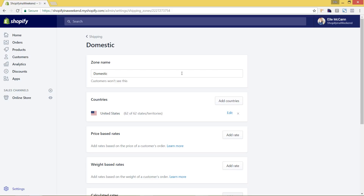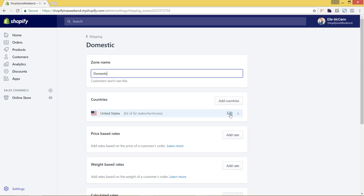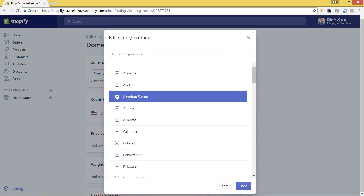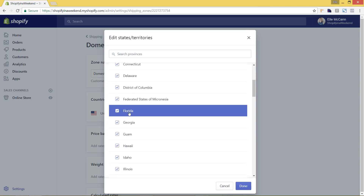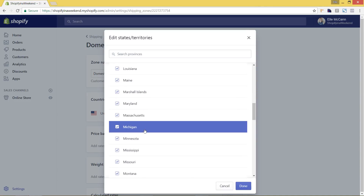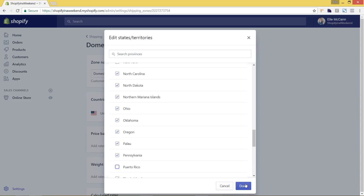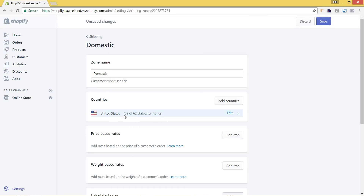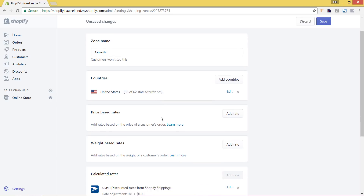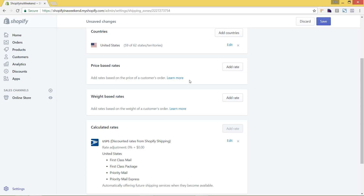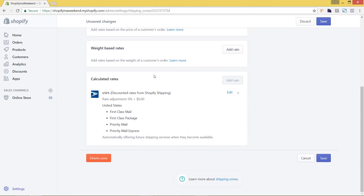Let's say we want this to be domestic, or the continental US. You can first go in and edit the states you want included by hitting the edit button. We can remove American Samoa, Micronesia, and Puerto Rico from the list. Now you can see this zone covers only 59 of the 62 states.